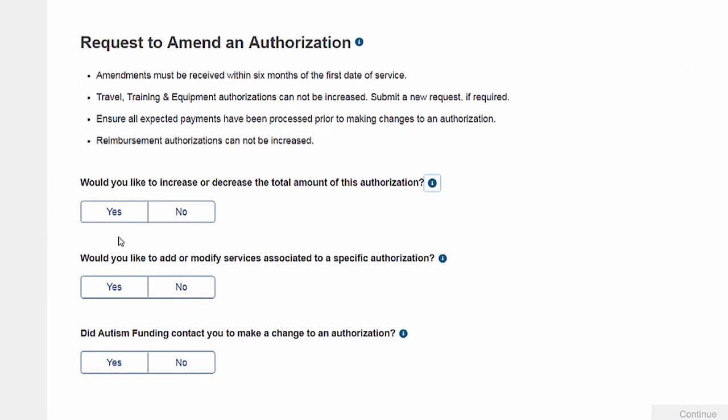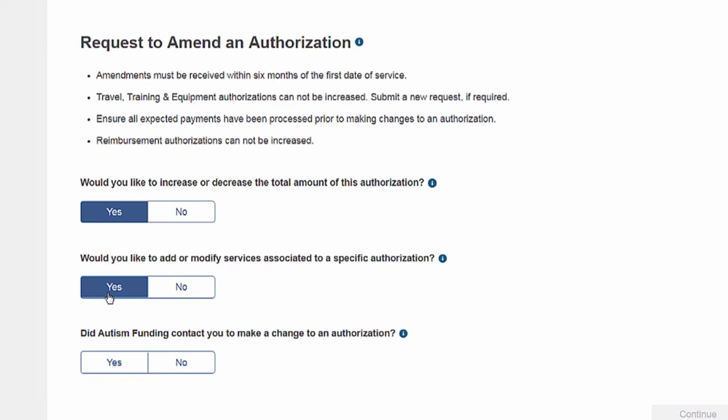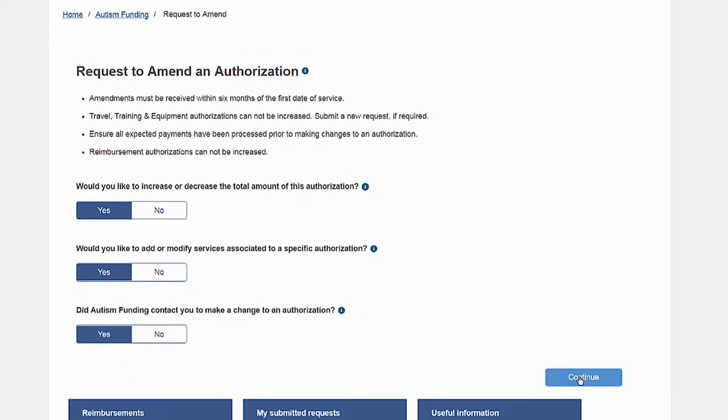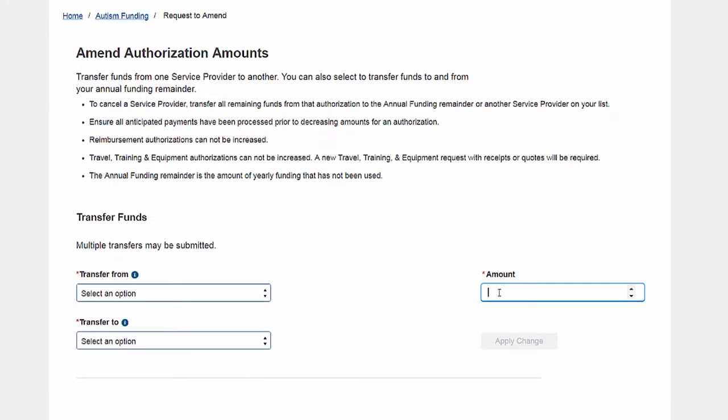Here you can increase or decrease the total amount of an authorization, add or modify services associated with an authorization, or indicate whether you were contacted by autism funding to change this authorization. You are able to transfer funds from one authorization to another.